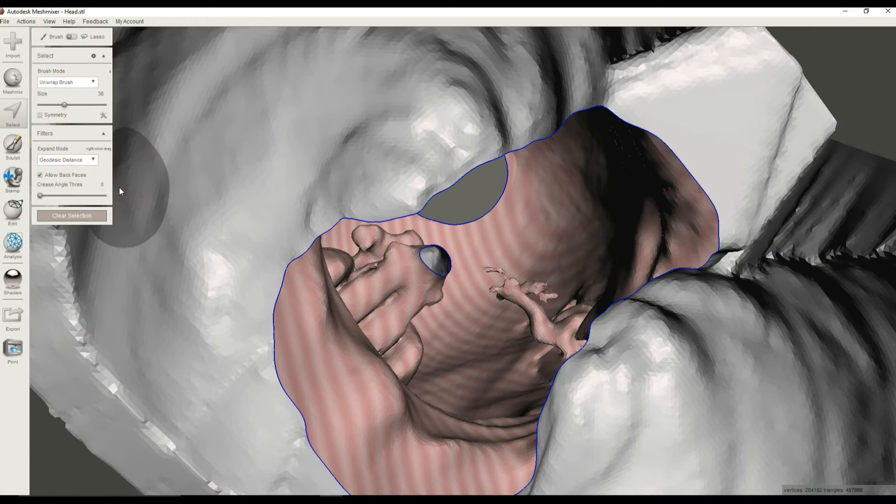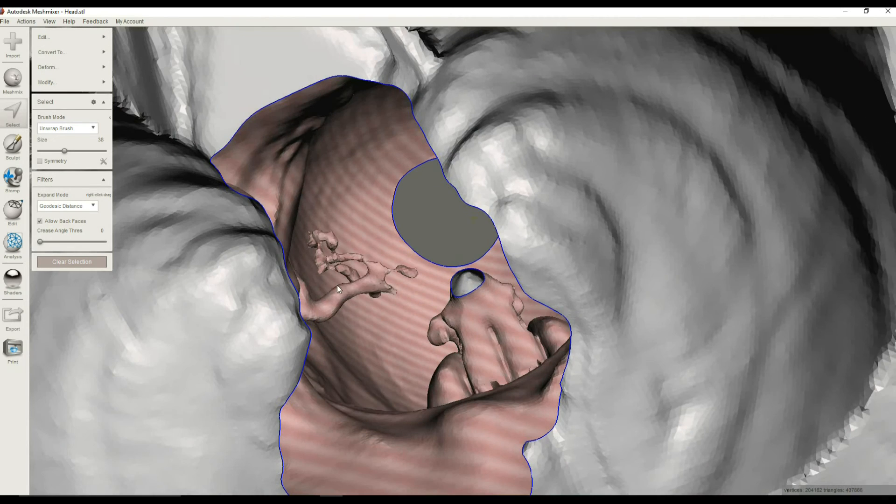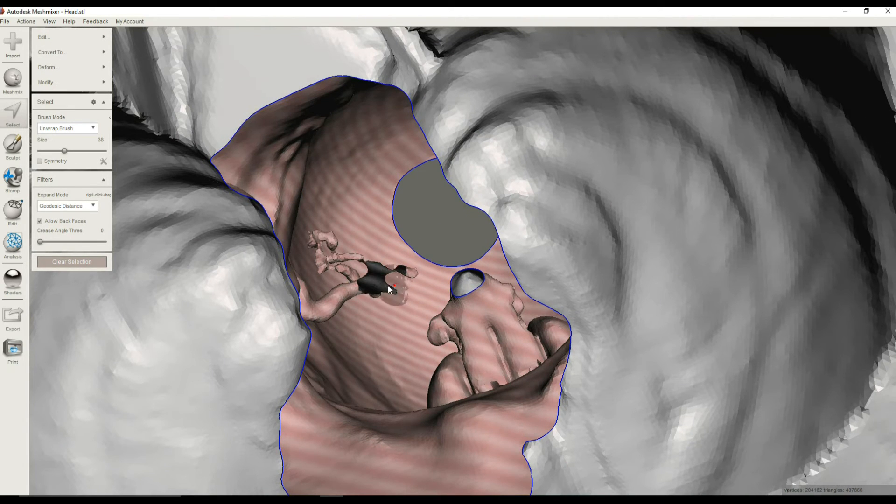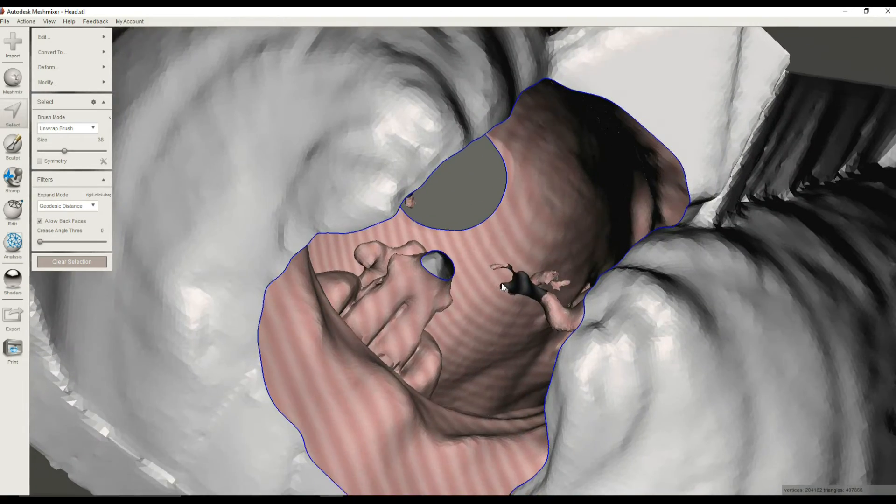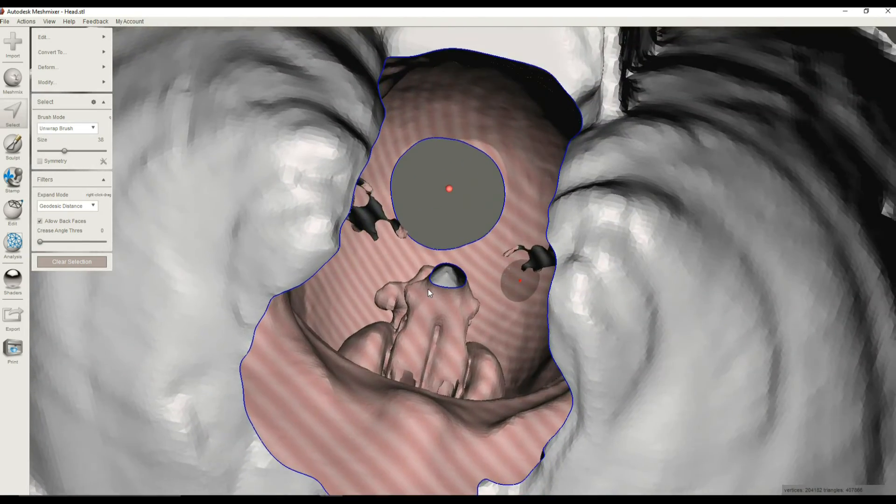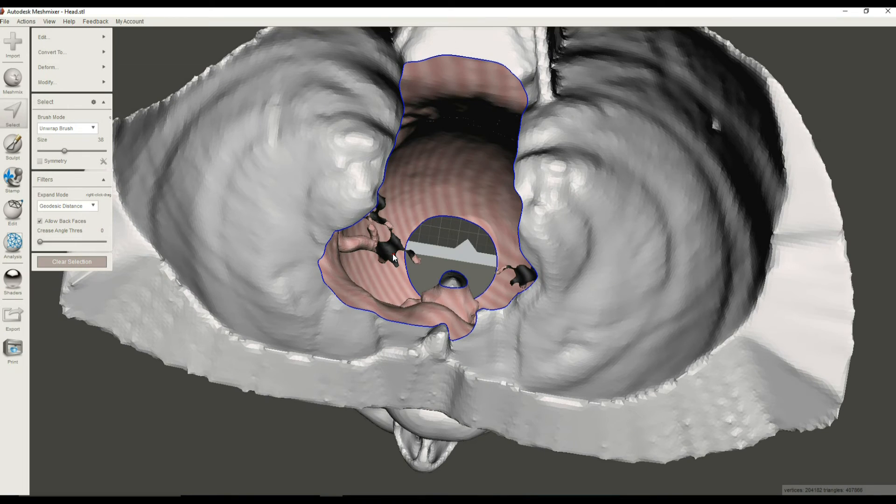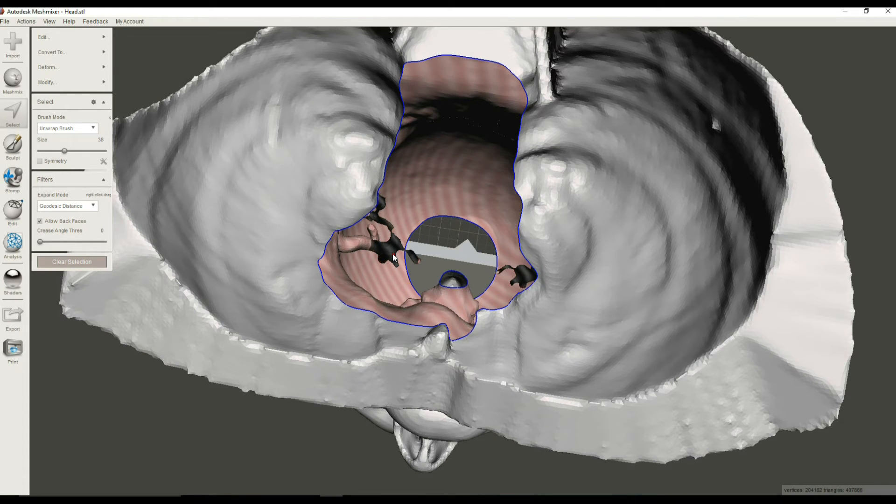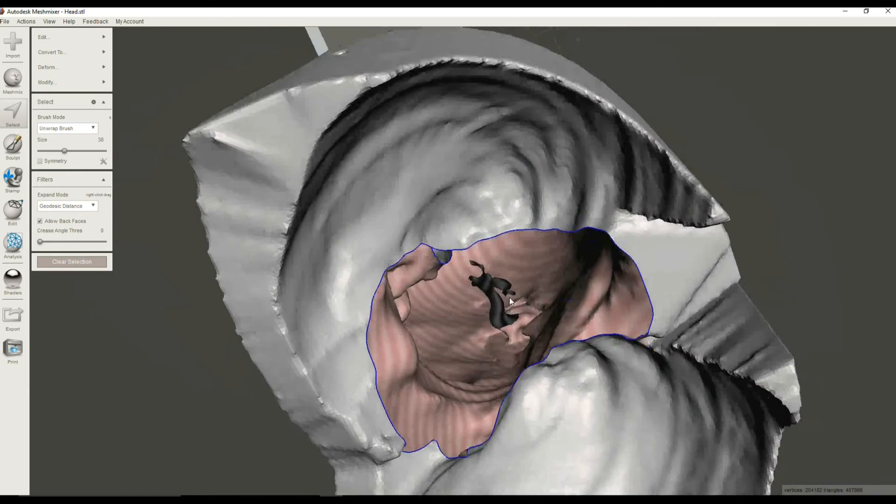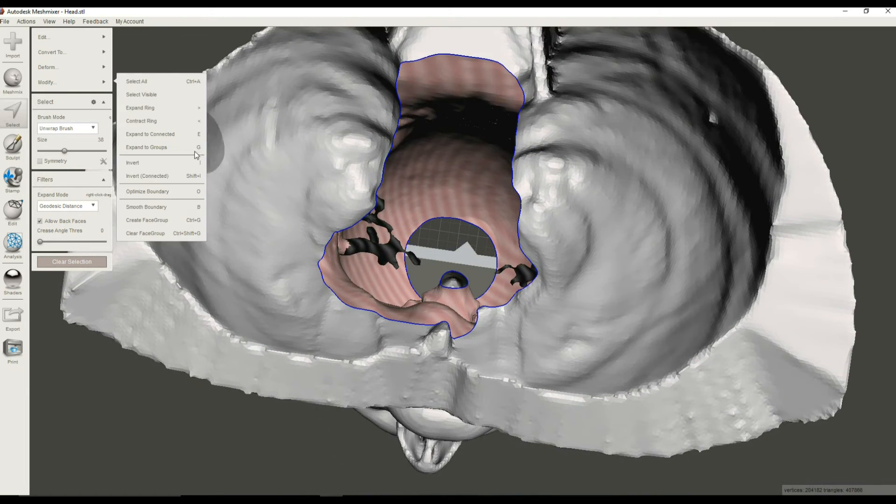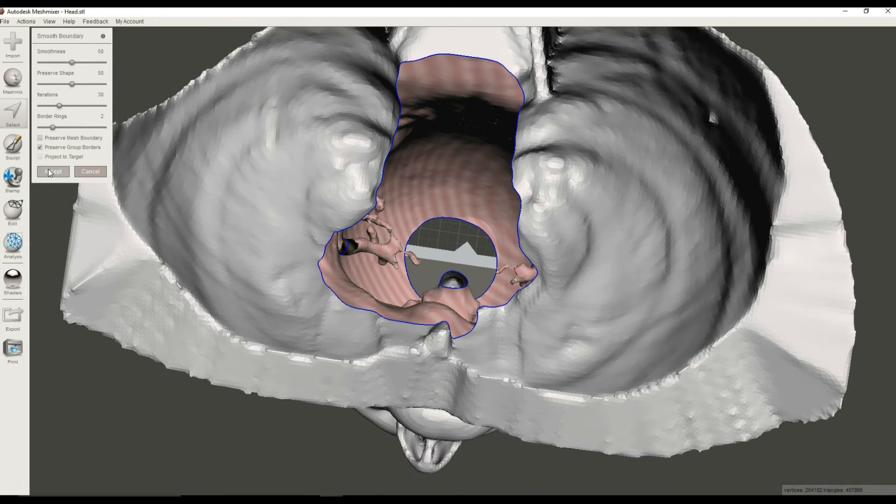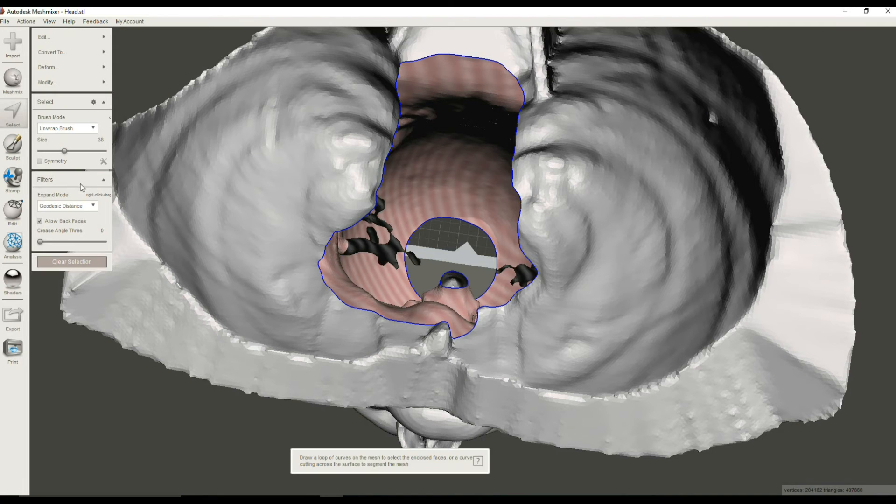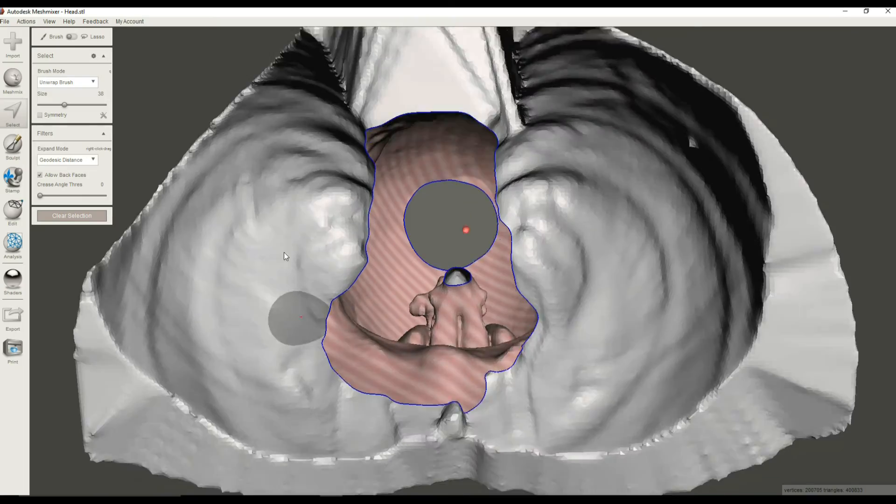So I've got this Allow Back Faces checked and select there, and select that stuff. Maybe this stuff. We're going to get rid of all this. Okay. So again, using that Shift and the open sign, and we'll kind of expand that. That looks pretty good. Smooth the boundary, accept the smooth boundary, and delete that with the X key. Okay.